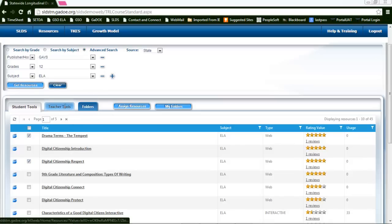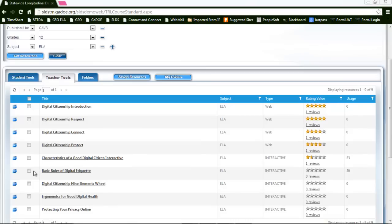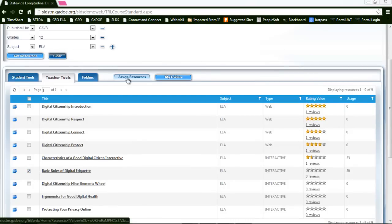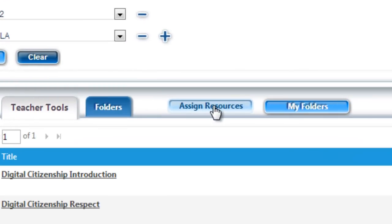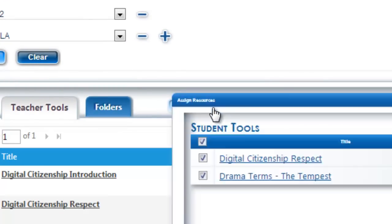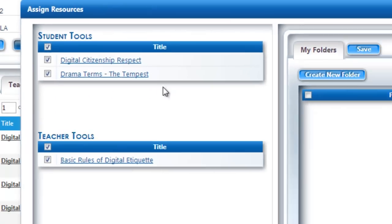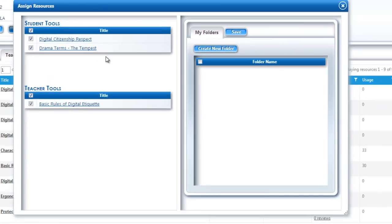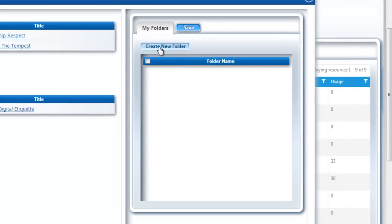At this time I'm going to look in teacher tools to see if there are other resources I would like to add. I can click on the assign resources tab, which will bring up my student tools and teacher tools and give me the option to create folders.